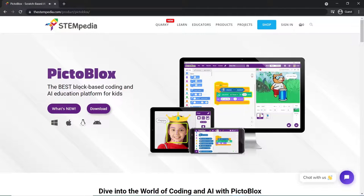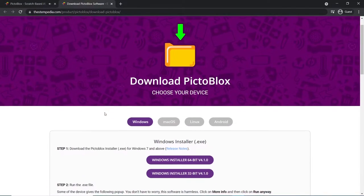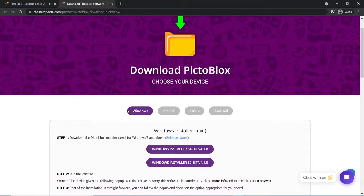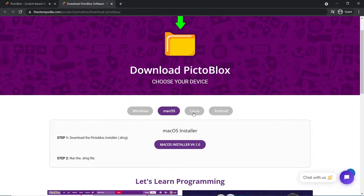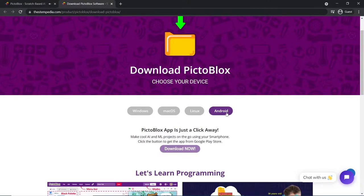To download Pictoblox, you can use the link given in the description box or simply google it. Pictoblox is available for Windows, Mac, Linux, iOS and Android too.